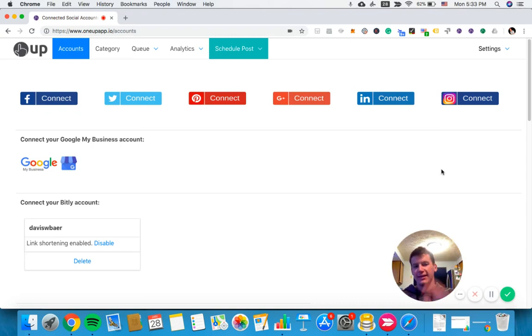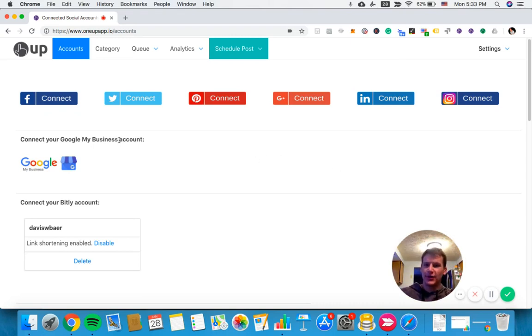Hey guys, it's Davis from 1UP, and today I'm going to show you how to schedule a Google My Business post.